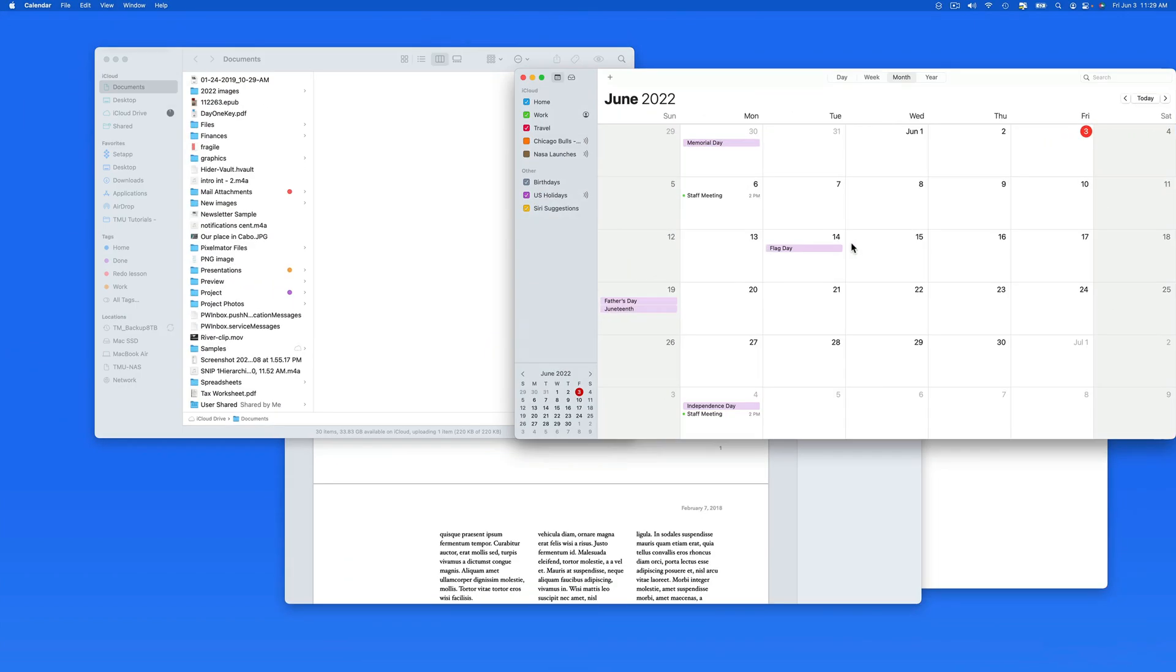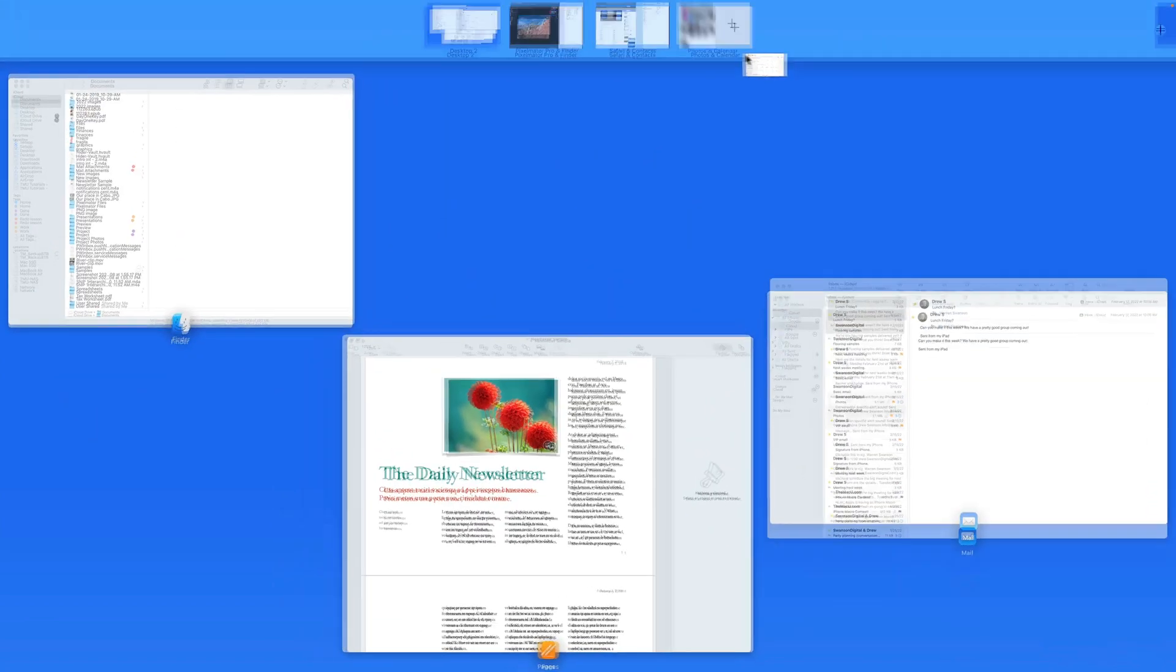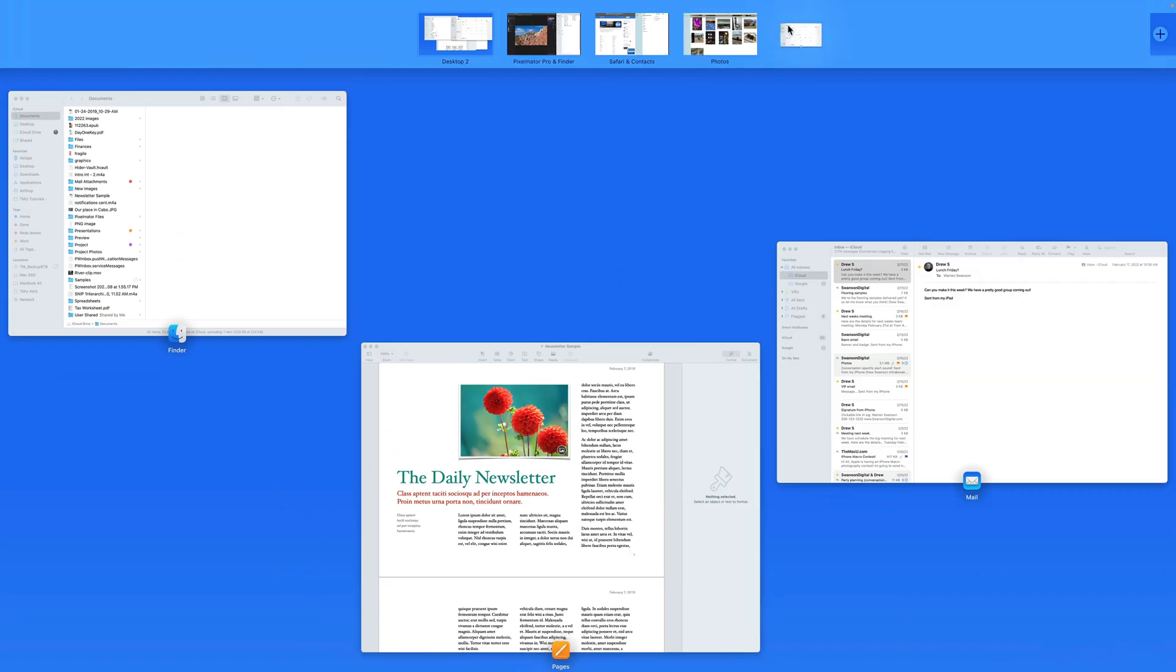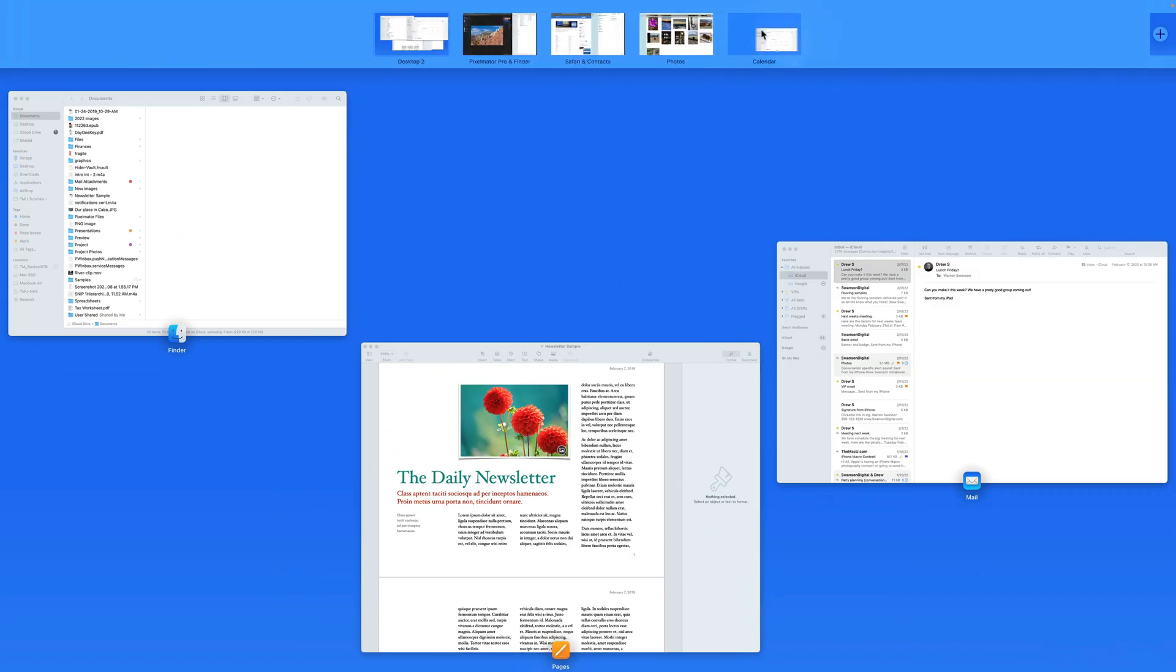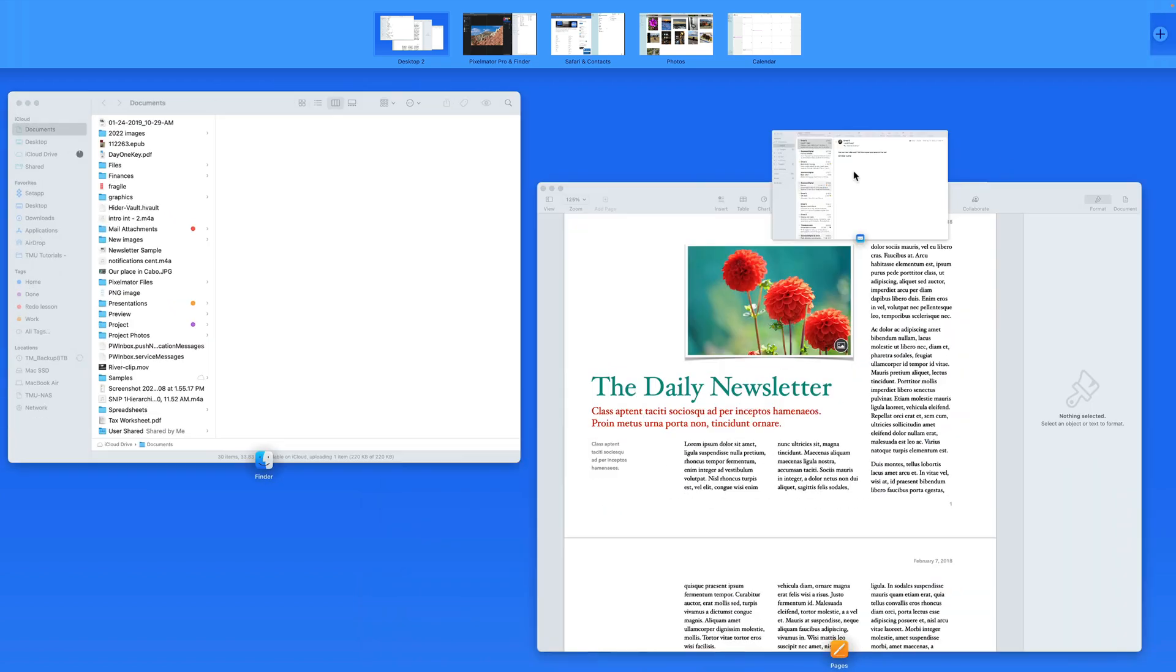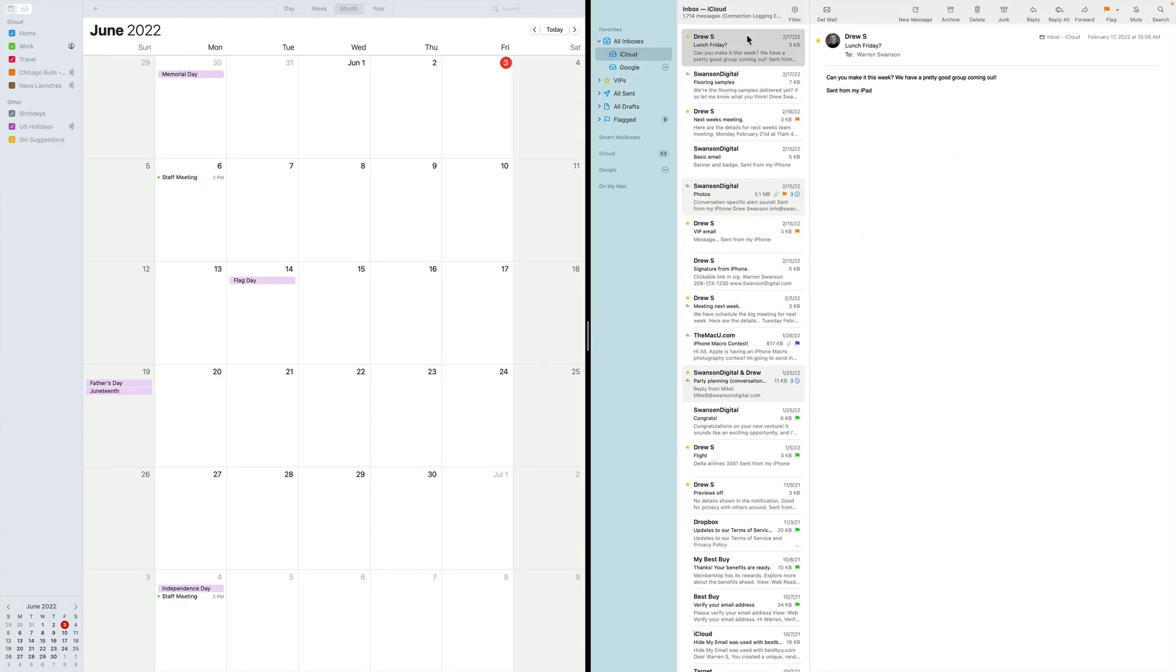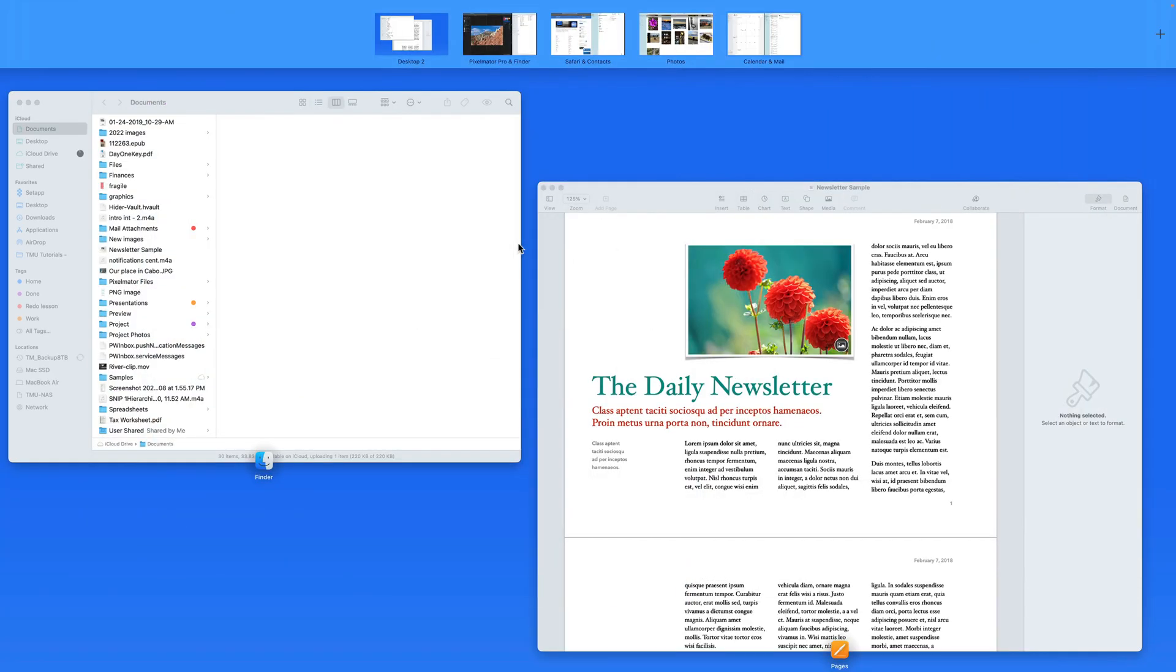So utilizing multiple desktops in split or full screen can be a great way to multitask without needing to close or hide your apps. They always remain open and are only a quick swipe or click away.